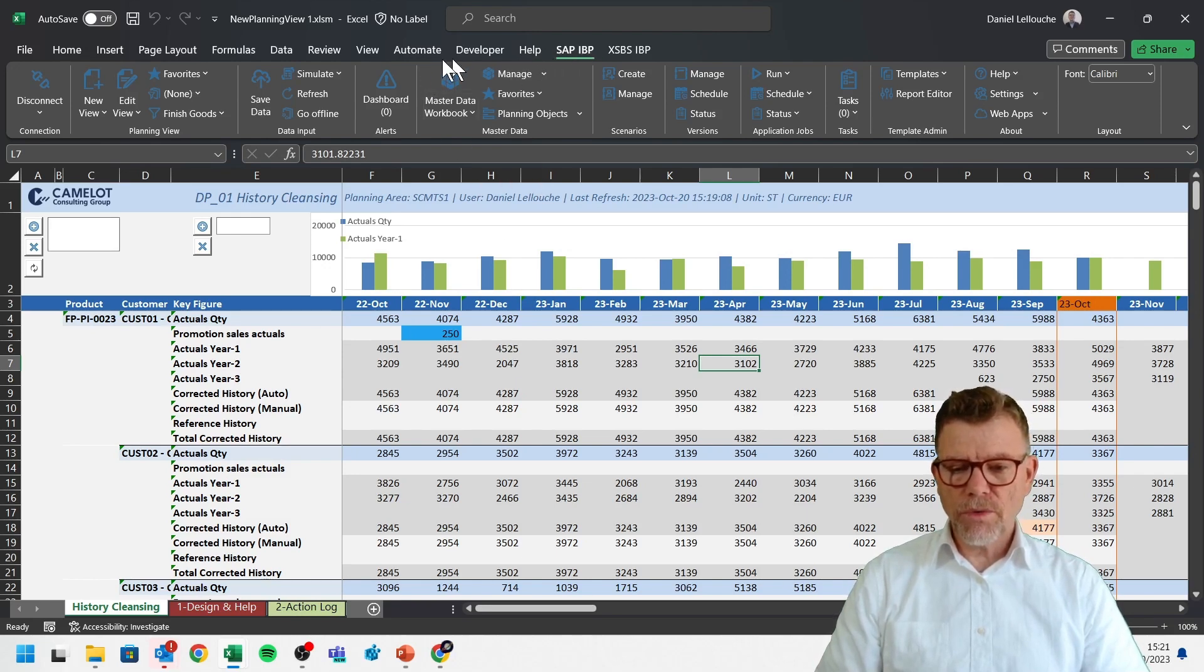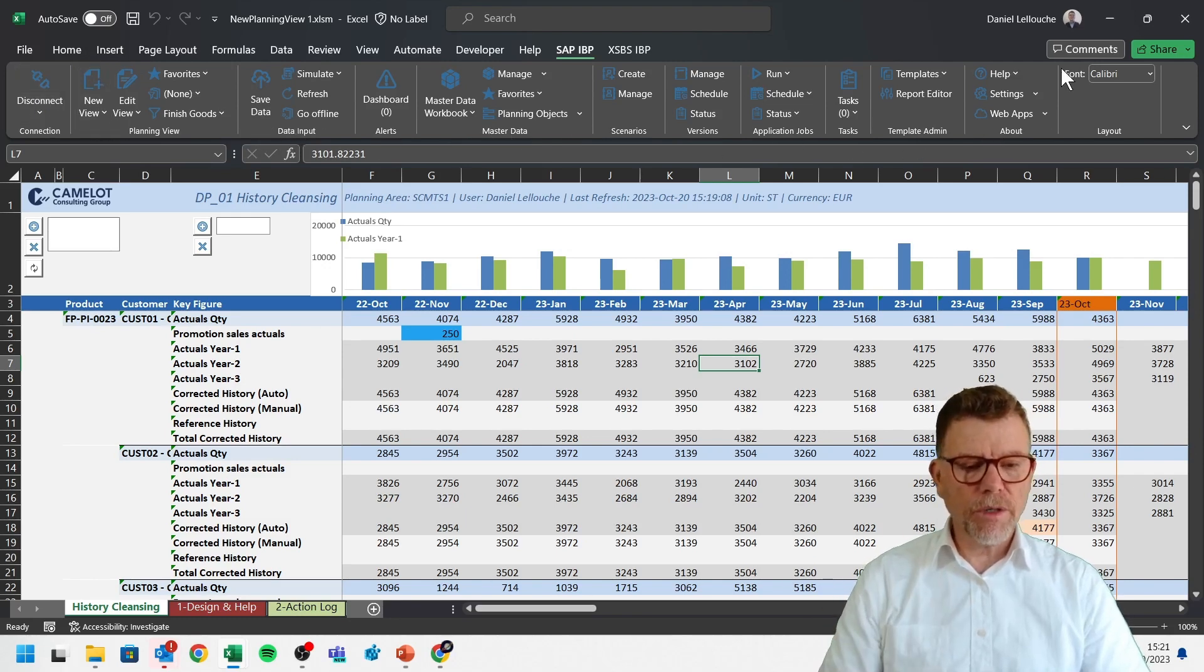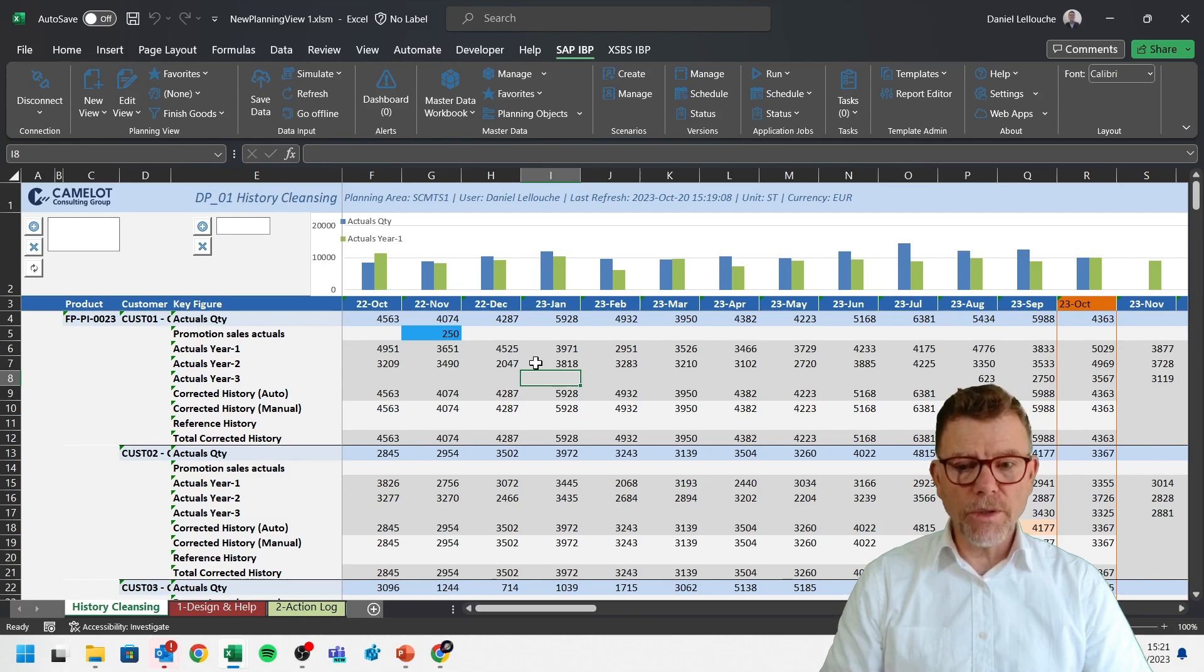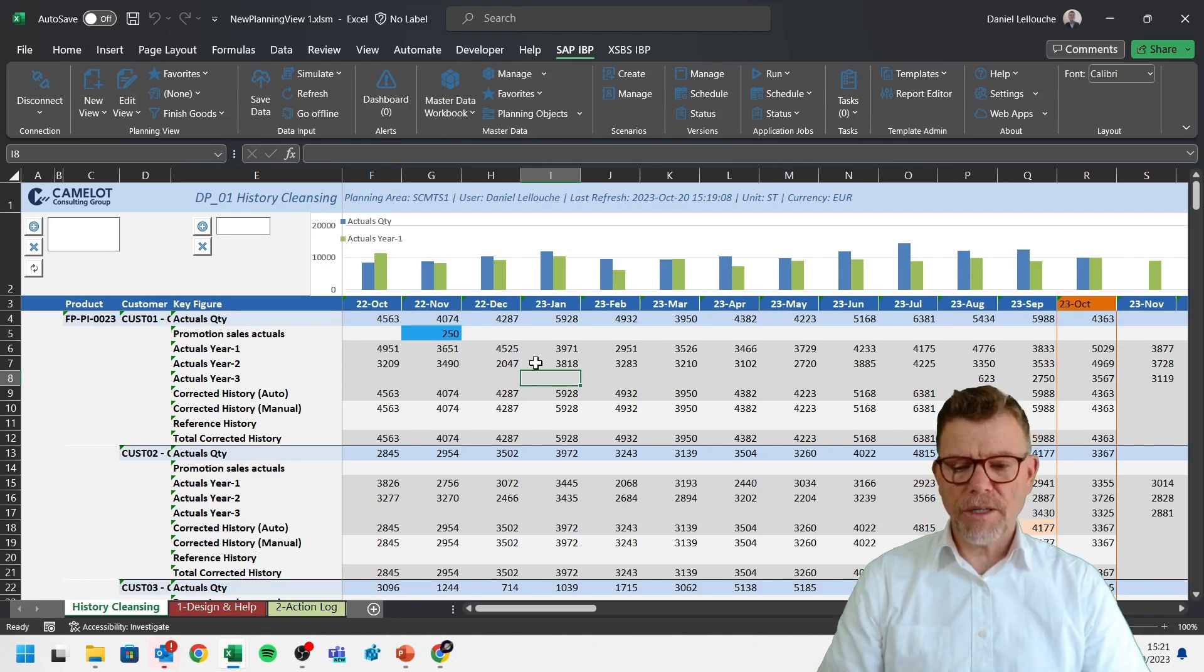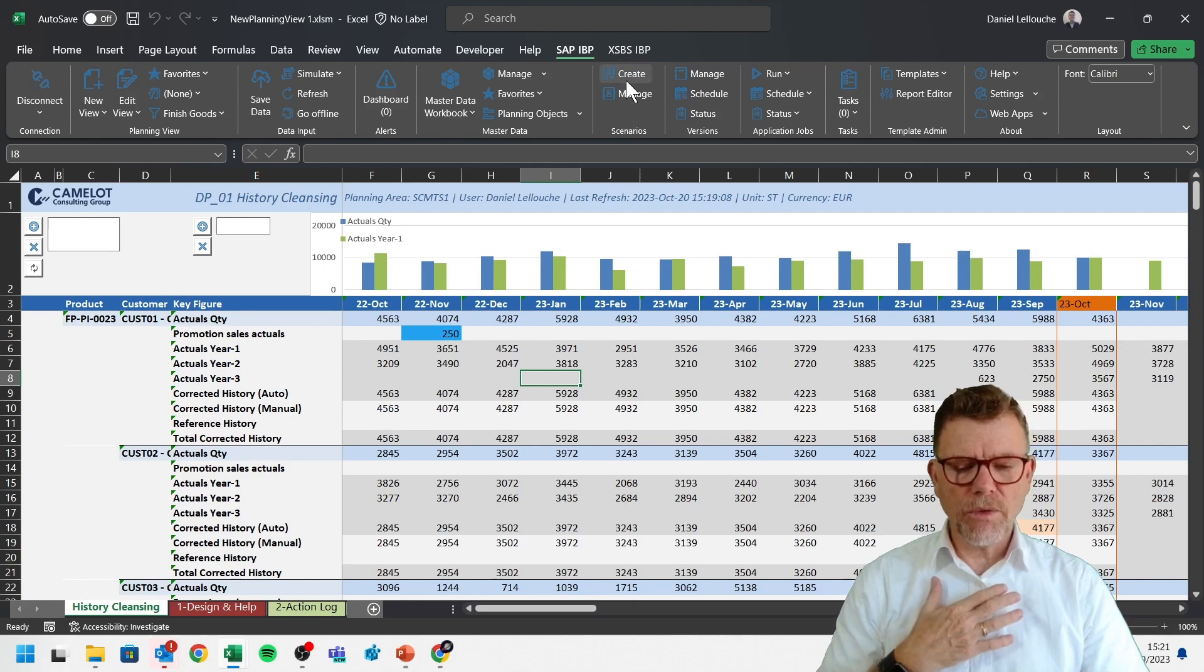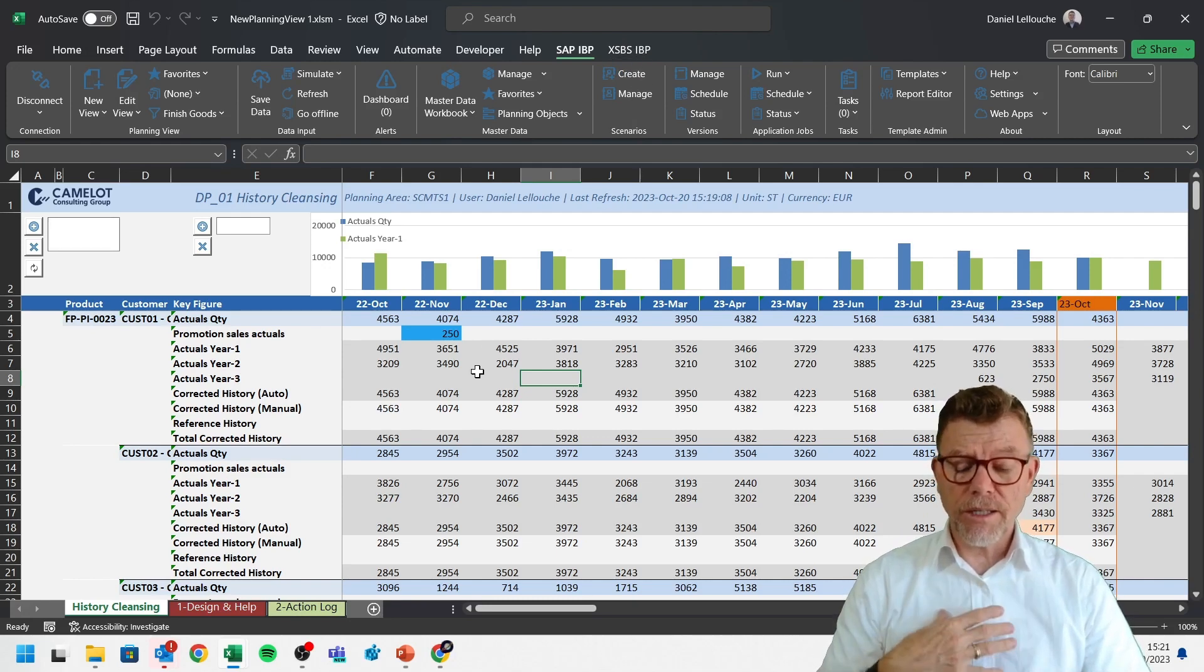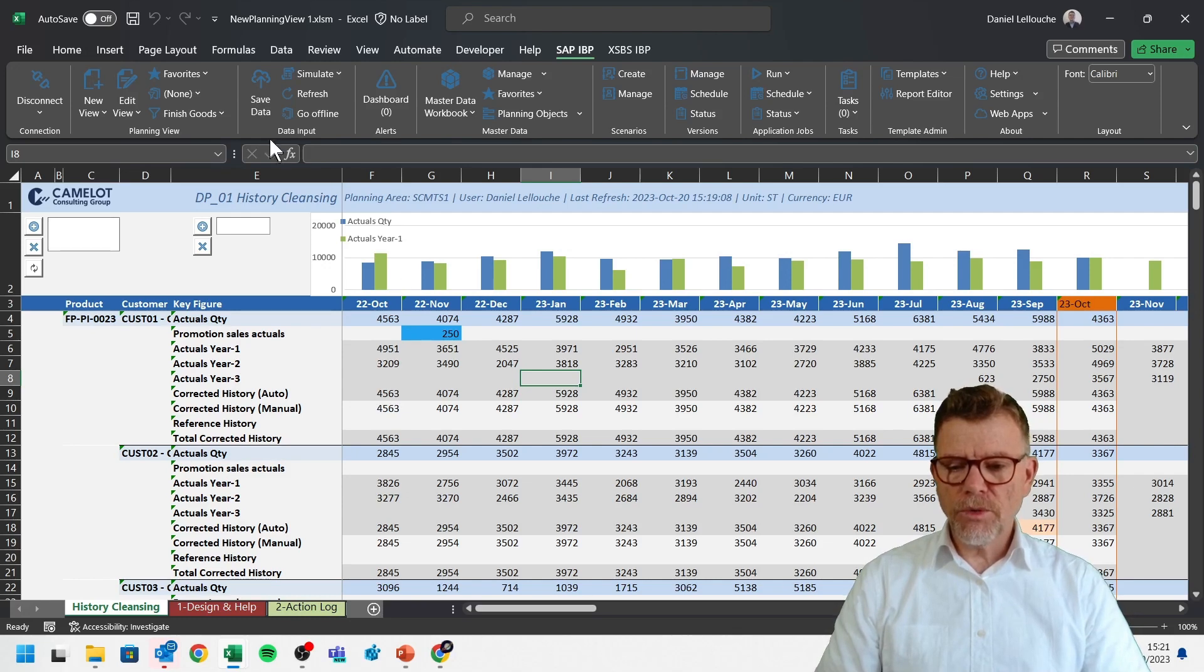In this Excel add-in, then you have also, you see the full ribbon for you to manage the data and say the calculation power of IBP. In standard with IBP, nothing is really calculated in Excel. This is all done by the central server, central IBP server. Unless you have local macros, and I'll come to that XSBS IBP in another video where you can fully extend, you can extend a lot the standard IBP. But here in this current video, let me focus only on the standard Excel proposal.